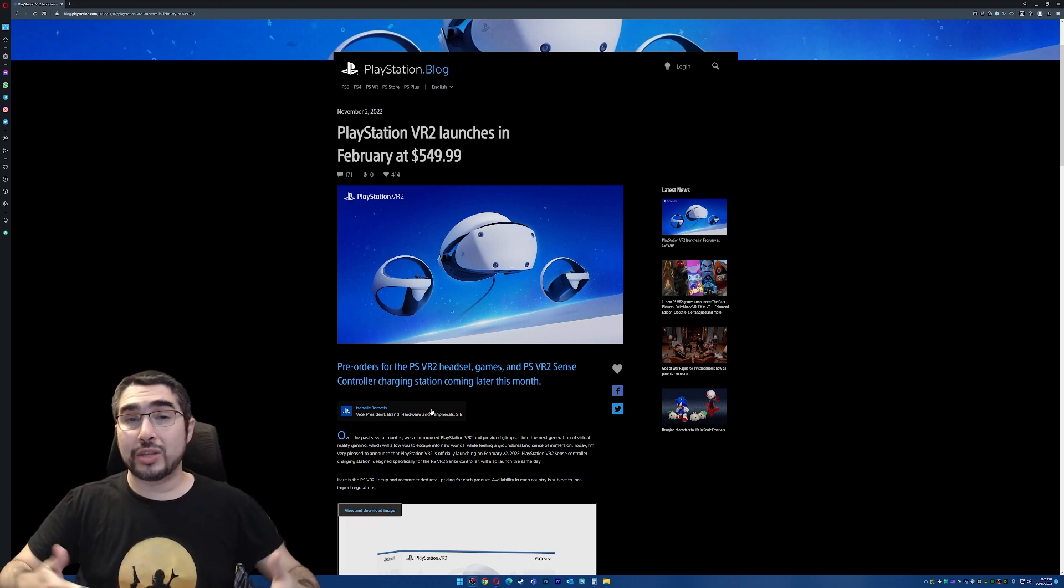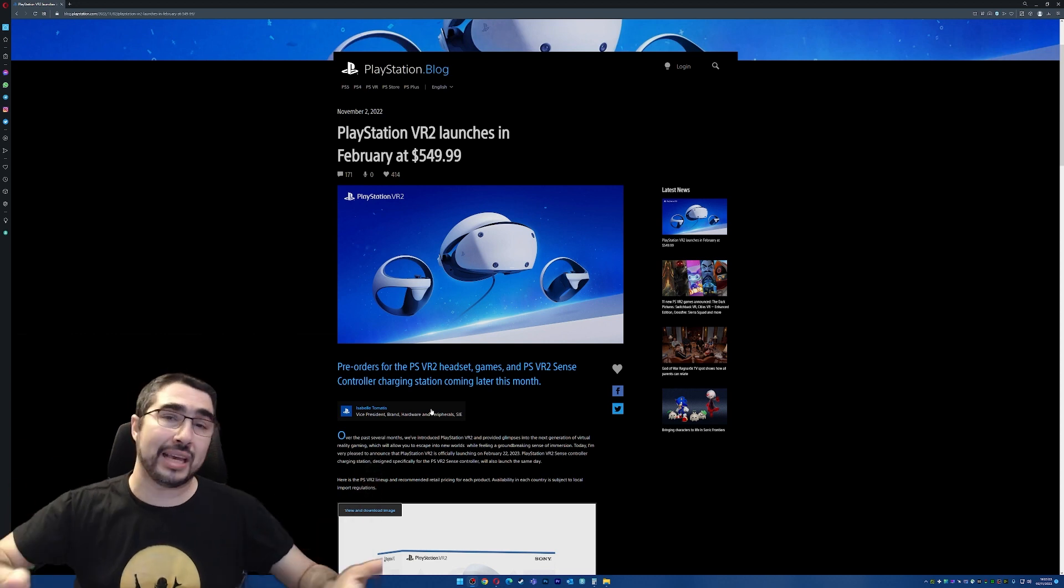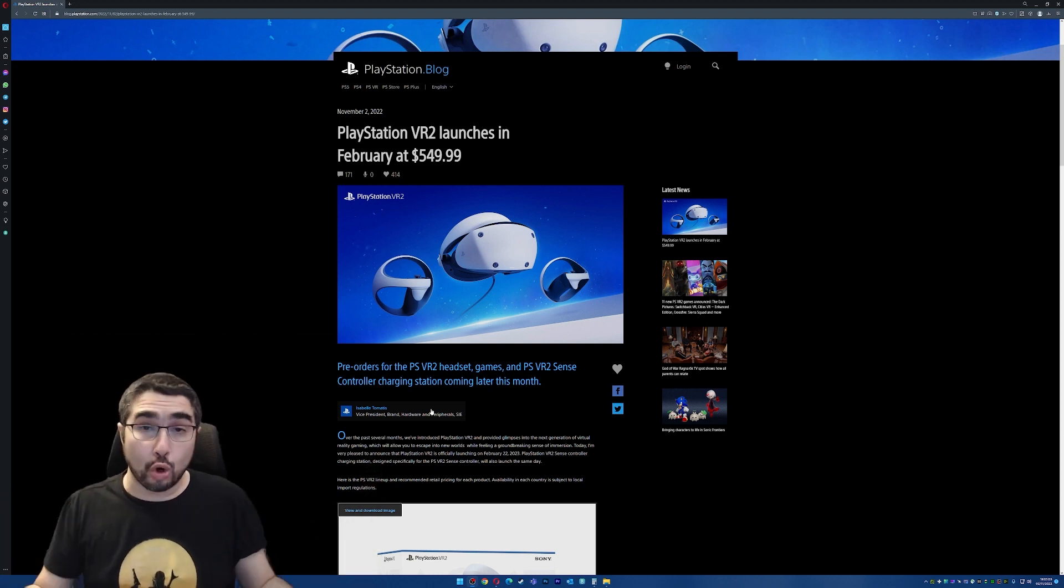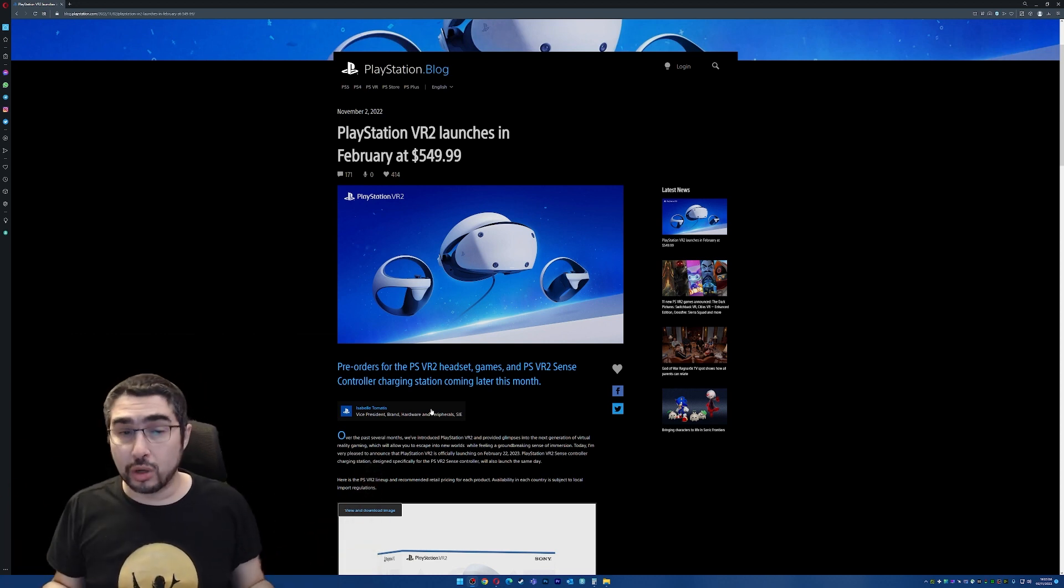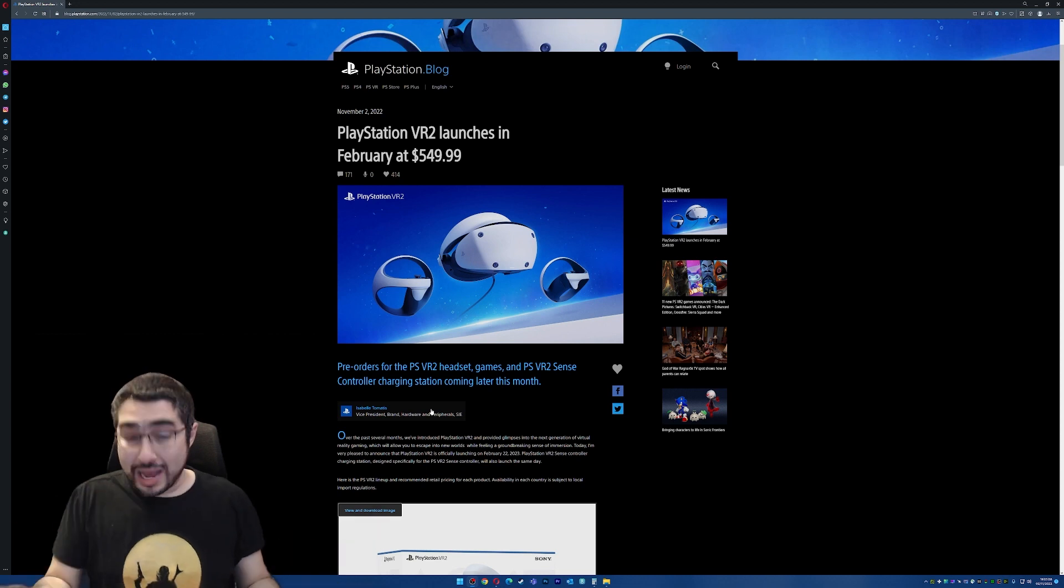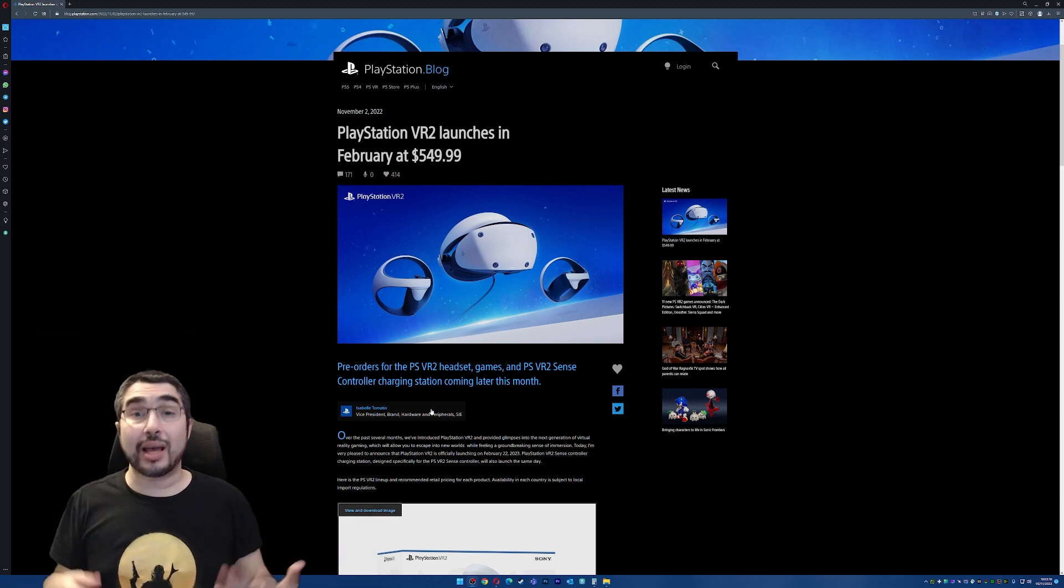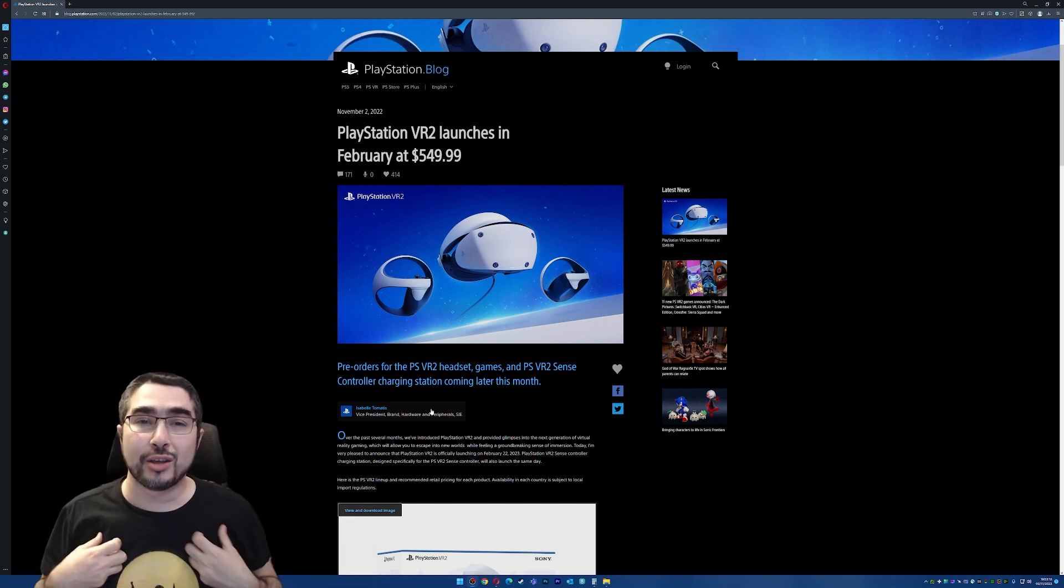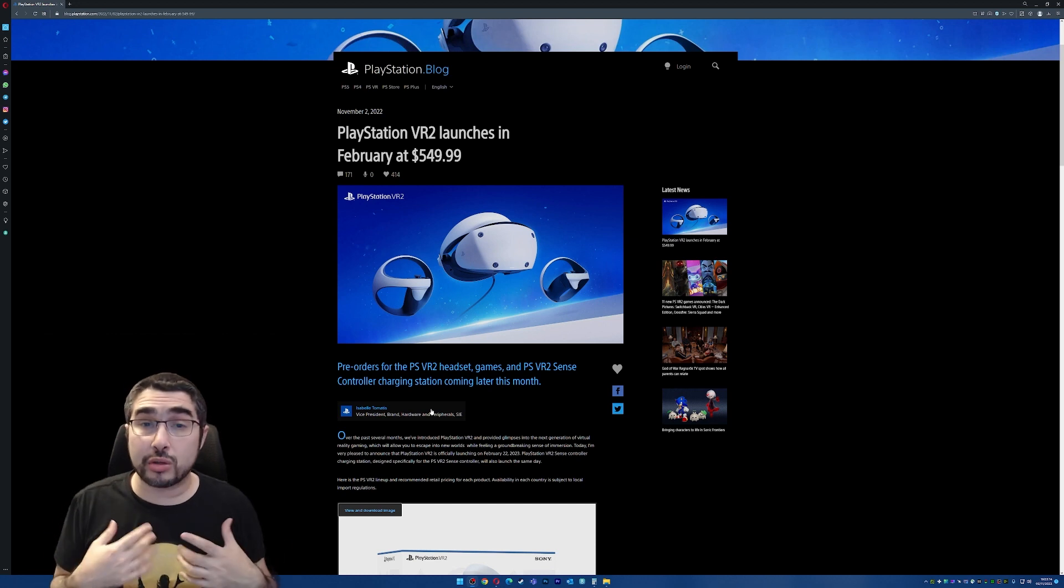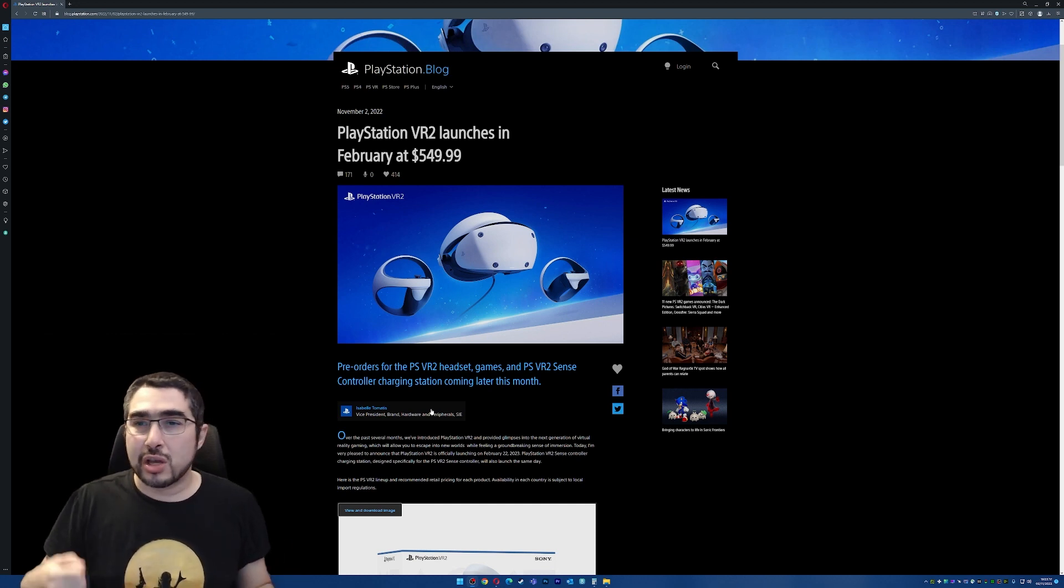Because now those games can also be launched on PlayStation VR 2, which is a lot more powerful than the PlayStation VR 1 was. And that's a very good news because that means we are going to have better experiences.